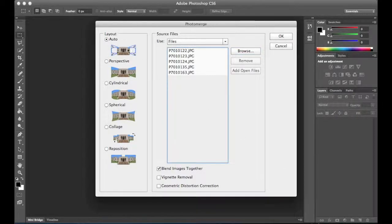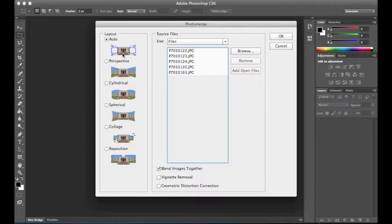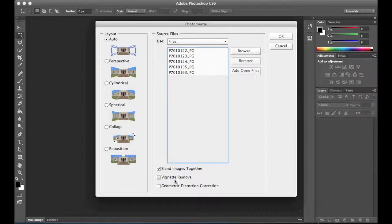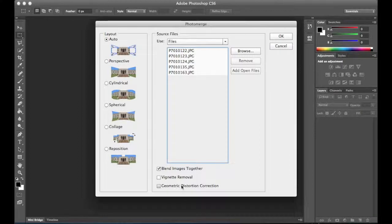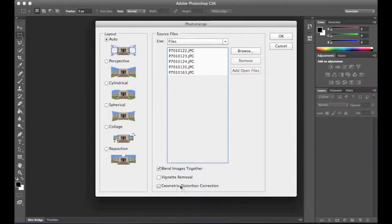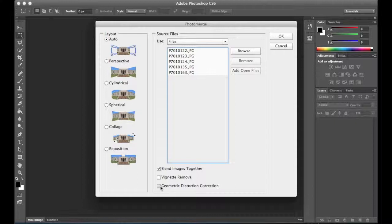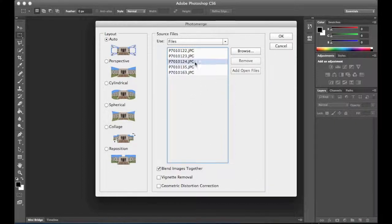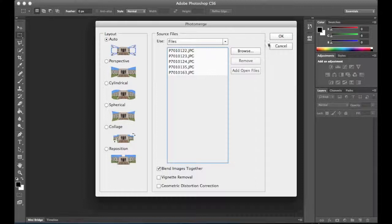Now I'm going to leave the layout set to Auto and let Photoshop determine the layout for me, which I think is generally a good strategy. If I had vignetting in my images, I would go ahead and click the Vignette Removal checkbox. Likewise, if I had major geometric distortions, I would also check that box. These were shot with panoramic rigs, so they're pretty good images to begin with. So we'll go ahead and leave those together.